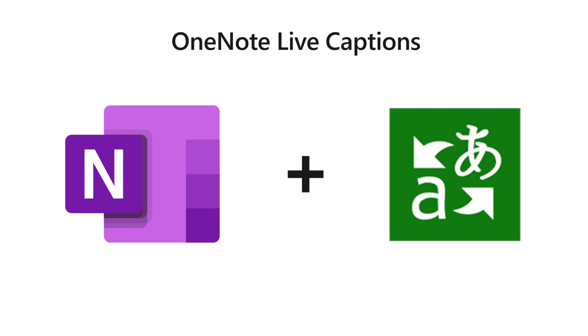I'll be showing the brand new OneNote Live Captions feature. This feature fuses OneNote together with Microsoft Translator and Live Captions to allow the most inclusive note-taking experience I've ever seen.